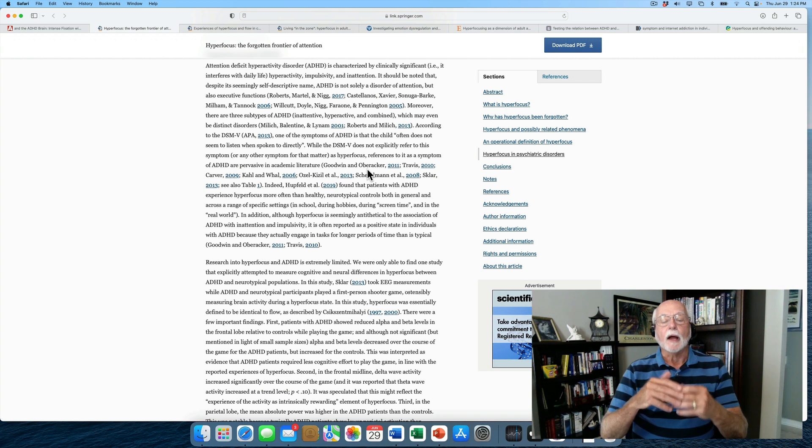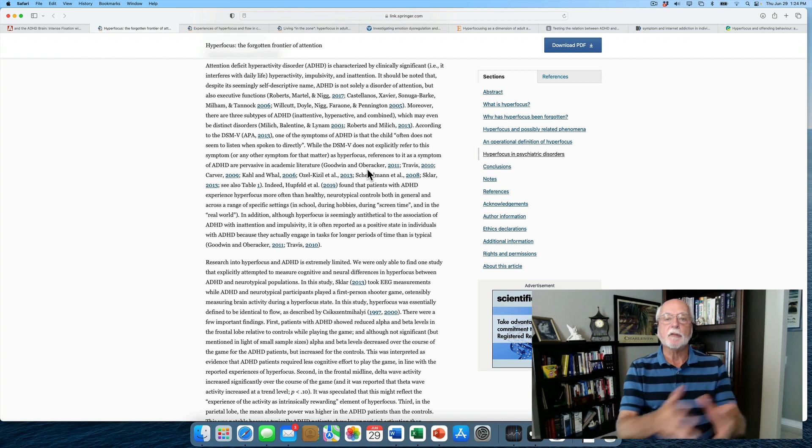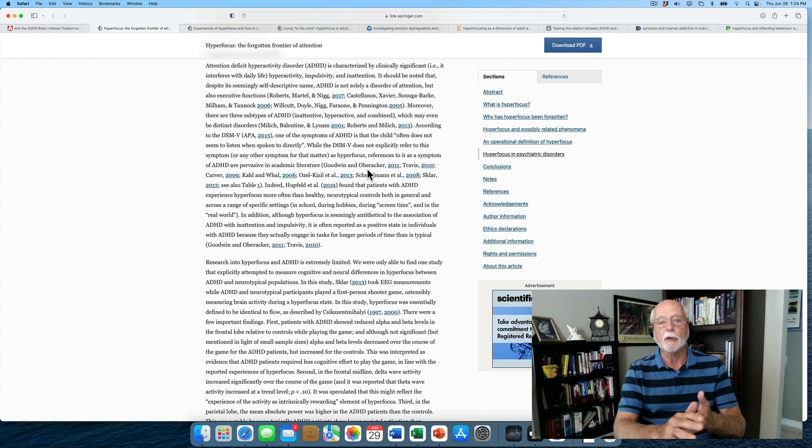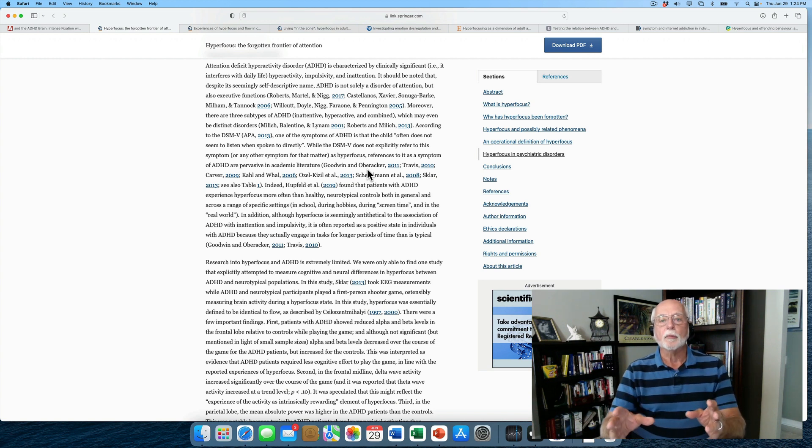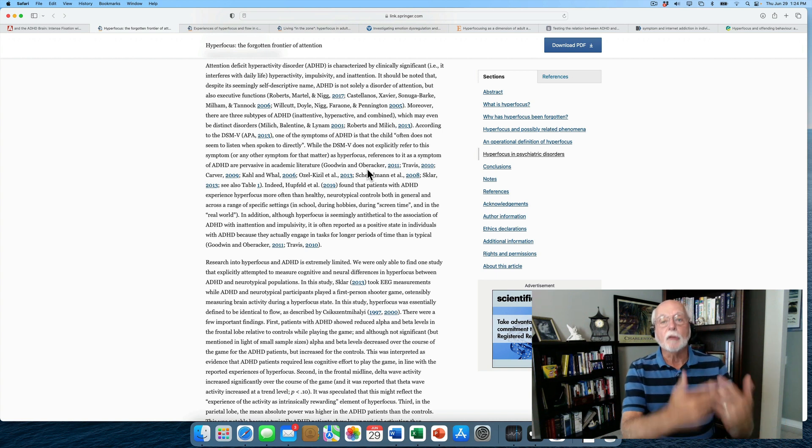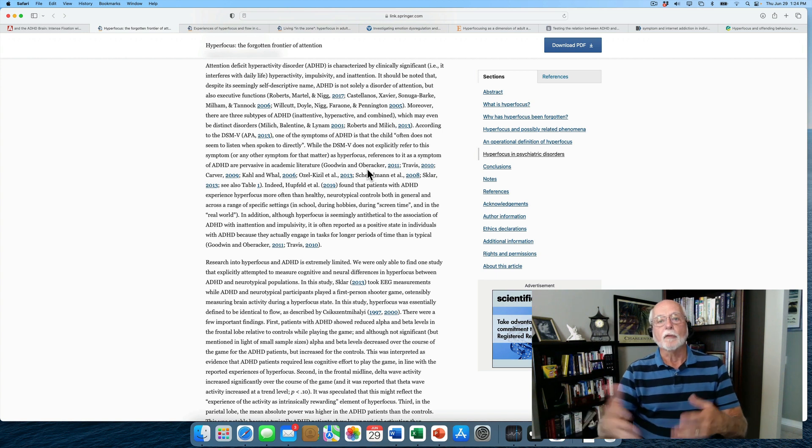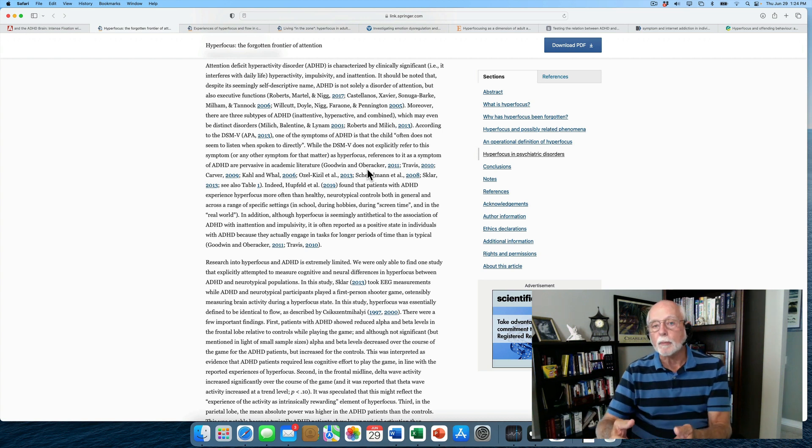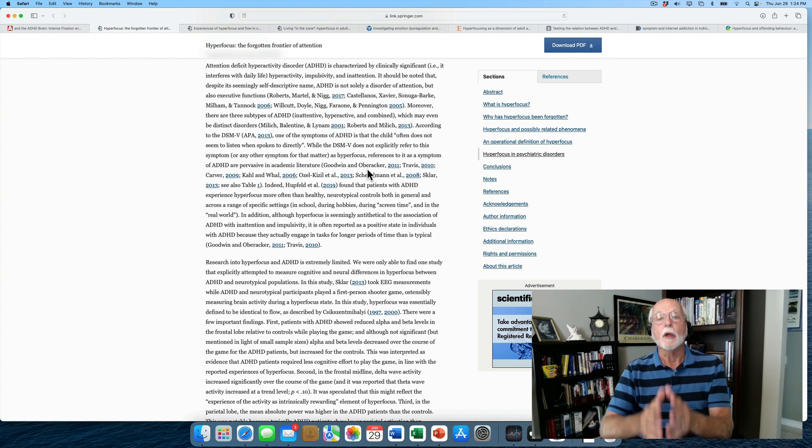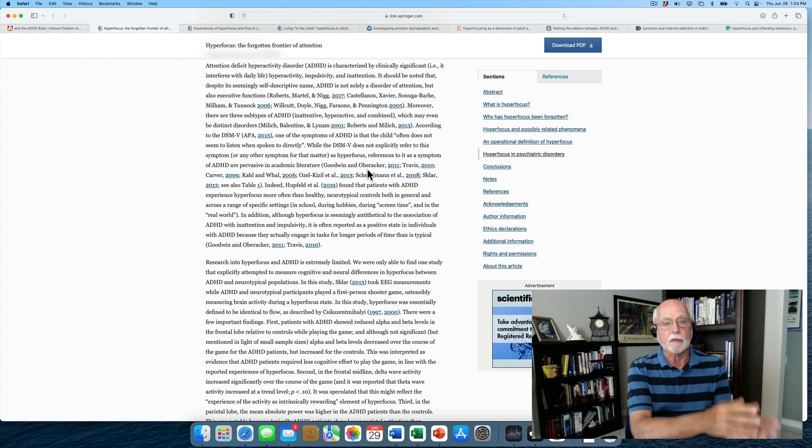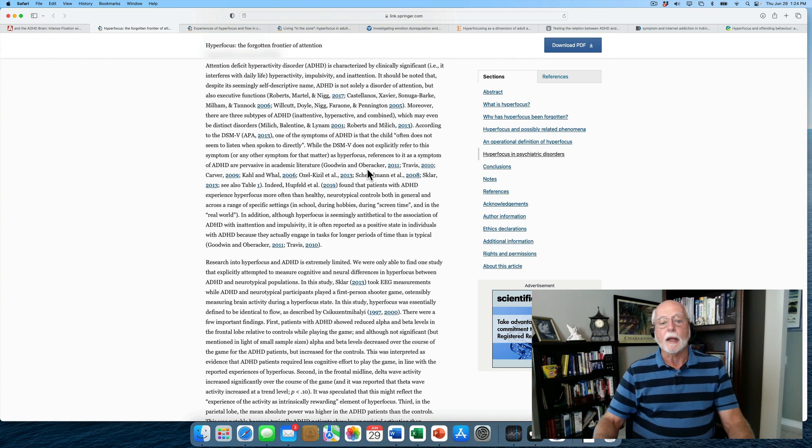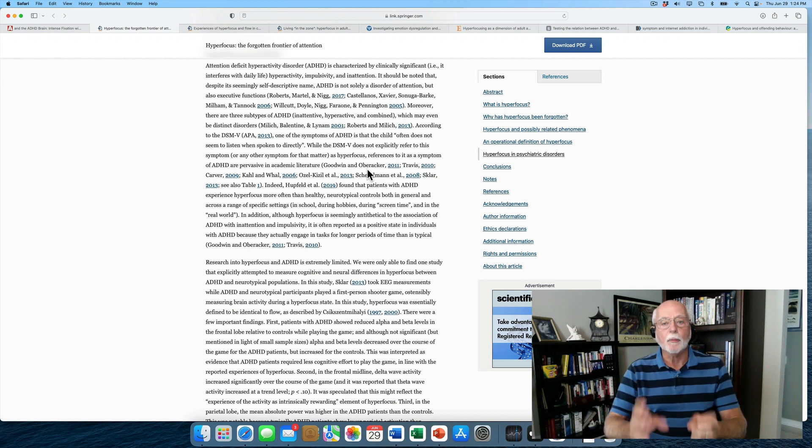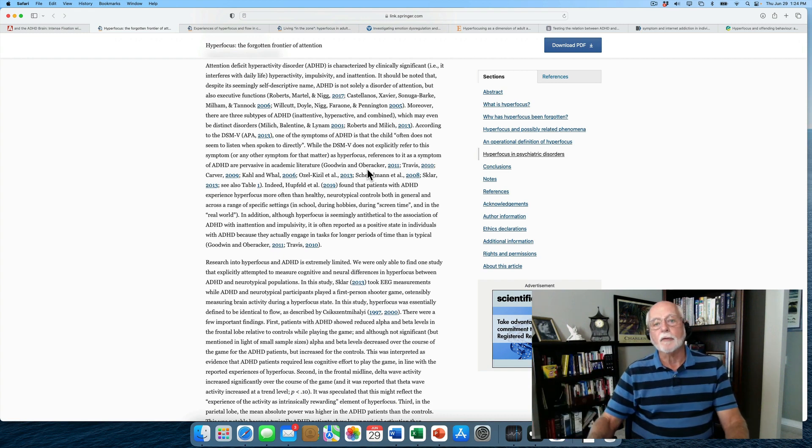One study here did find that there was some association between ADHD and hyperfocusing. The problem with the particular study they talk about is that it didn't use clinically diagnosed individuals as much as it identified individuals who had high symptoms of ADHD. Do we get different results when we measure ADHD on a rating scale and just look at people who have elevated symptoms but don't meet the clinical diagnostic criteria for the disorder versus people that are seen through clinics who are being impaired by the disorder, who do meet all diagnostic criteria? That distinction is going to be very important.